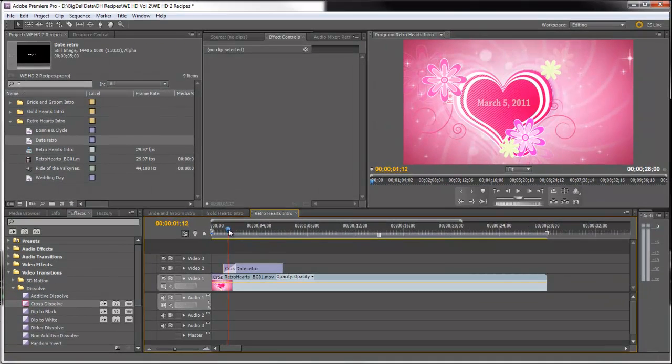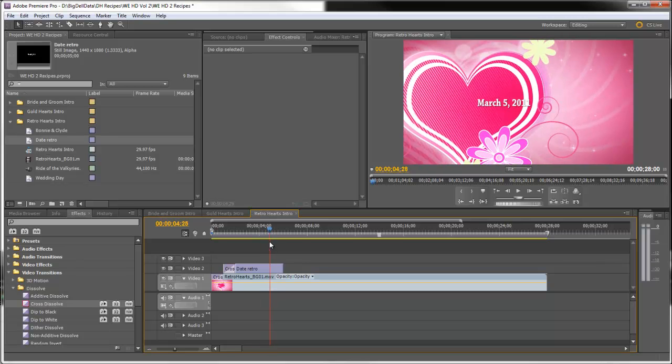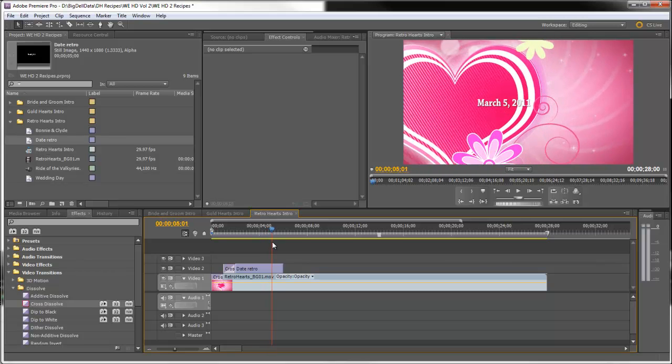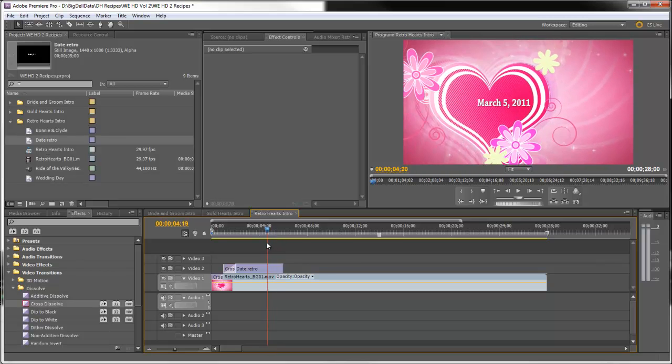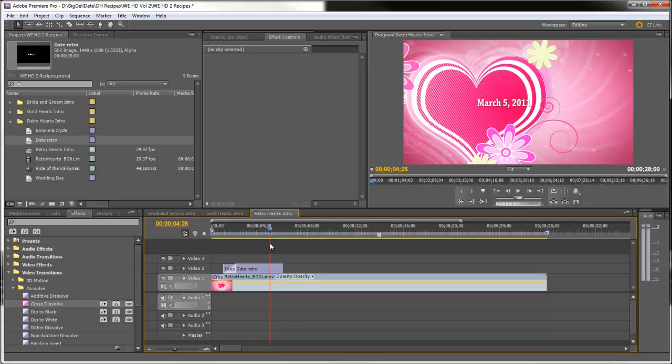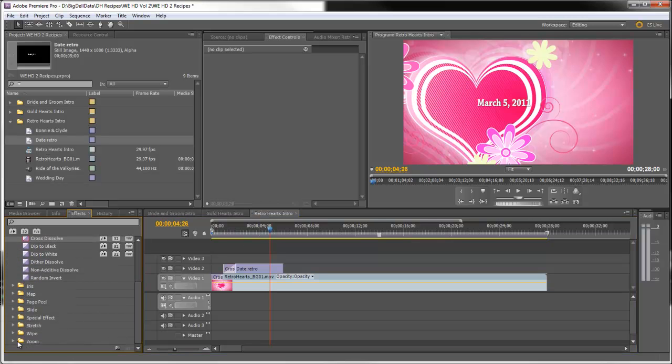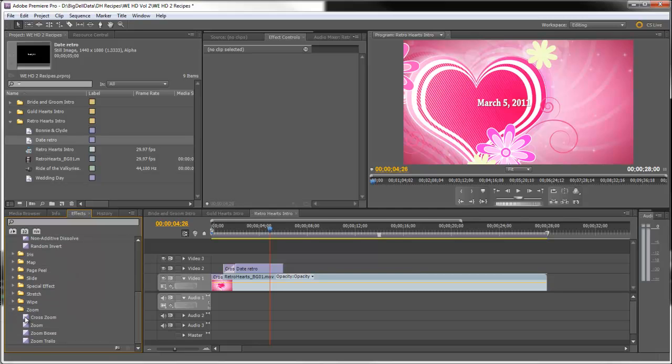Now the key to making this work is to have the title zoom off the screen as the heart's zooming off. And we can do that by using a video transition in the zoom folder called cross zoom. Let's drag that to the title, the end of the title.